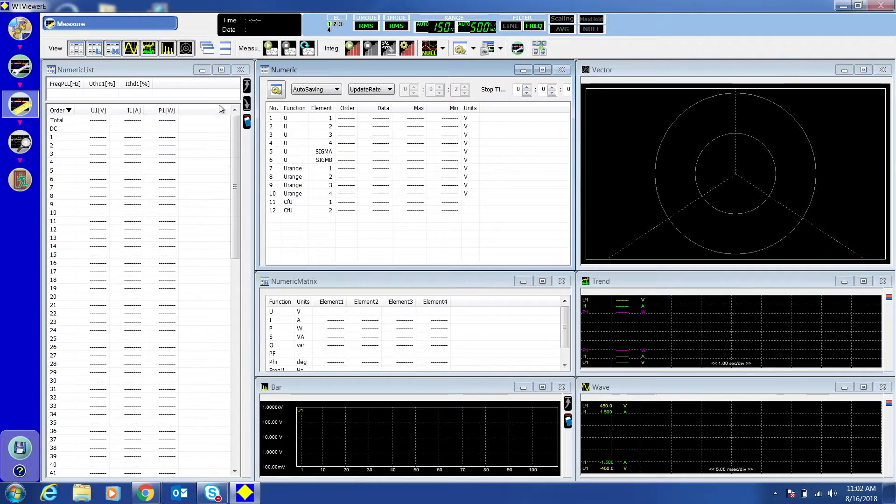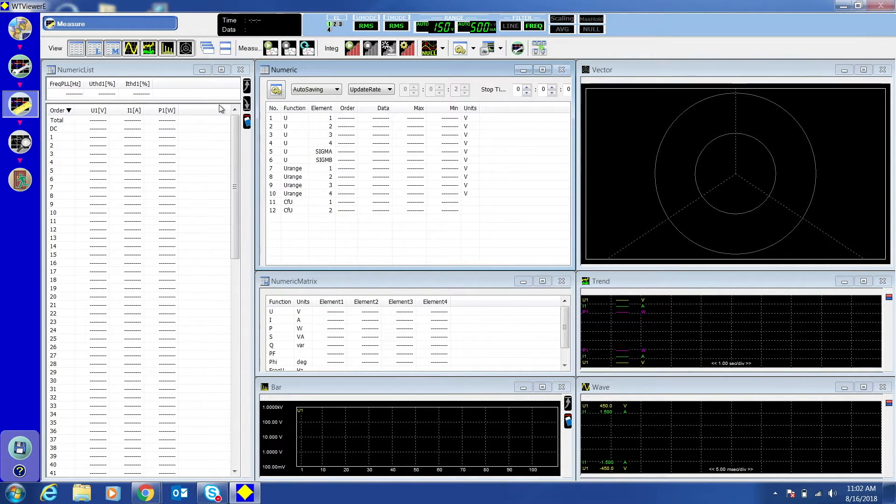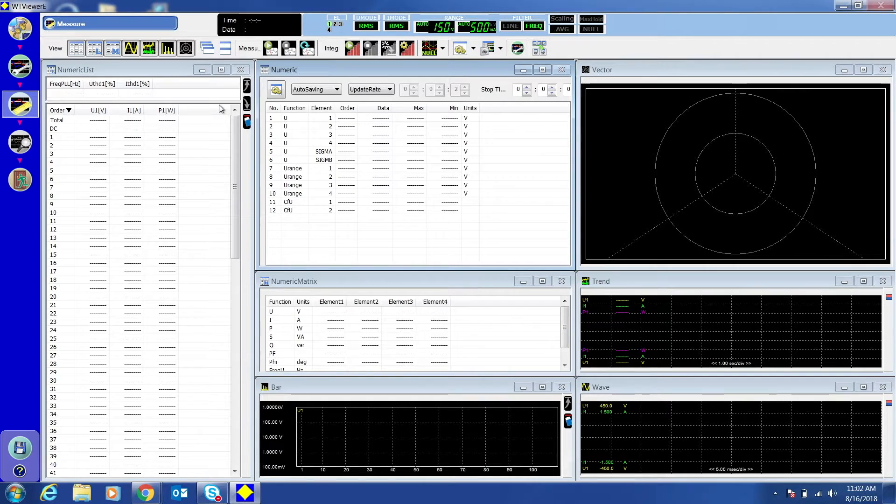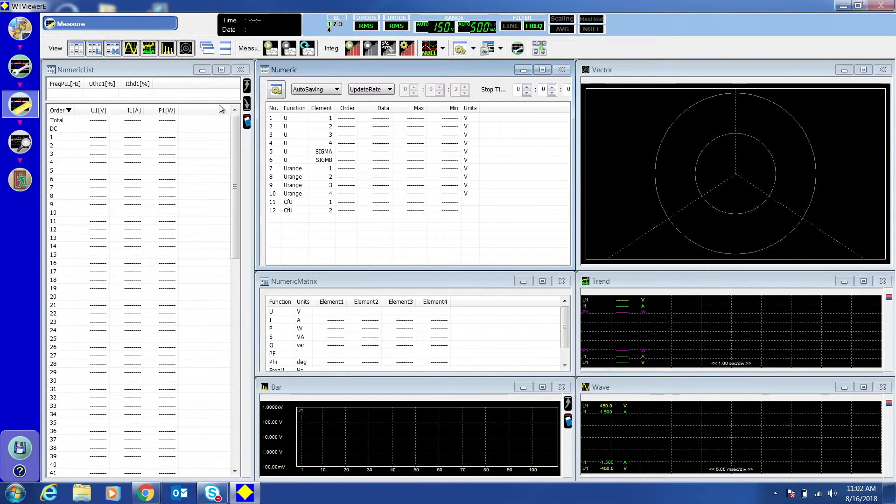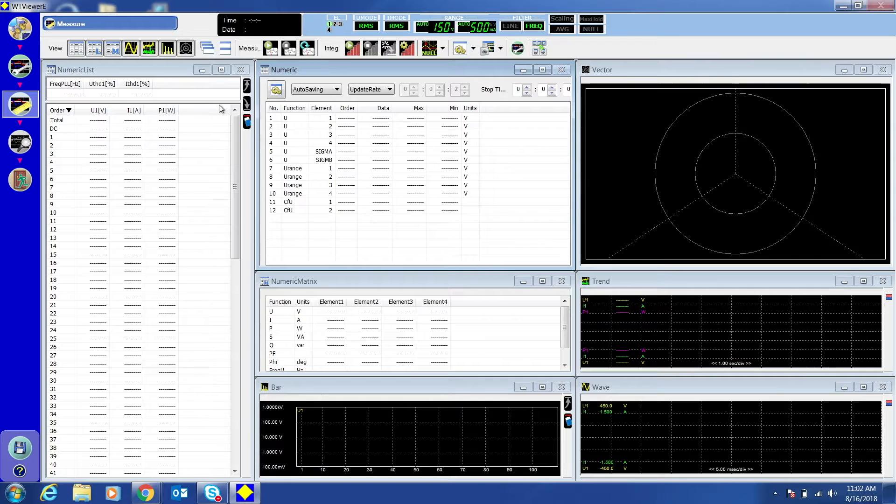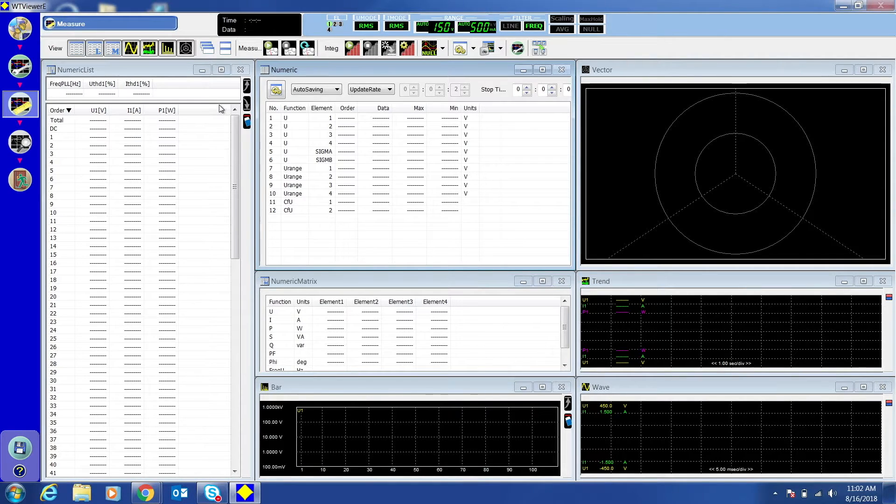This screen shows the numeric list, numeric, numeric matrix, bar, vector, trend, and wave information. You can right click on any of these boxes to bring up their settings menu.